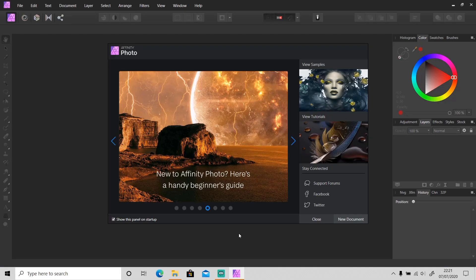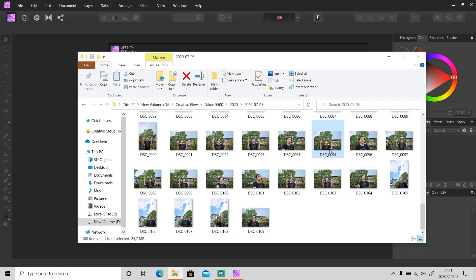Hi guys, welcome back to another tutorial video. In today's quick tutorial, I'm gonna show how to change skin color into something like this in Affinity Photo. I'm gonna use this photo as an example.